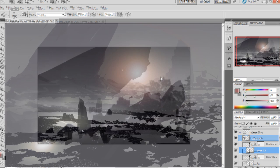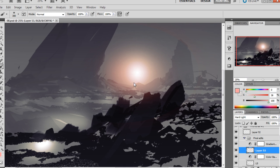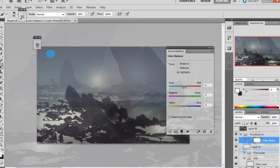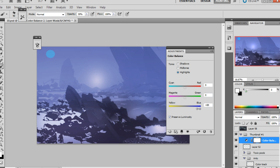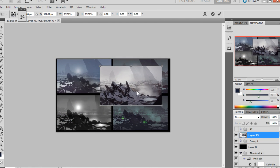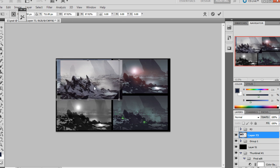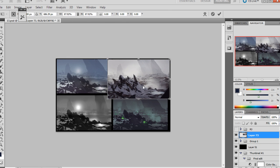In this course we're going to cover how to do a realistic environment concept. Some of the major topics we'll be discussing are silhouette and how you can use it very efficiently, the importance of thumbnails, mood and color, and how to wrap up a concept to a presentable stage.